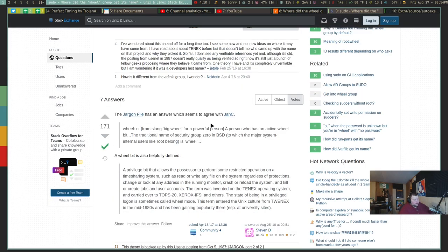It does have some source links. They said that Wheel is from the slang 'Big Wheel' for a powerful person — a person who has an active Wheel bit. The traditional name of security group zero in BSD, to which major system internal users like root belong, is Wheel. A Wheel bit is defined as a privileged bit that allows the possessor to perform restricted operations on a time-sharing system, such as read or write any file, change or look at any address in the running monitor, crash or reload the system, and kill or create jobs and user accounts.